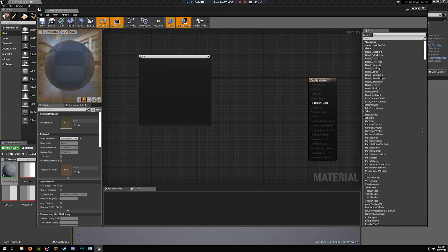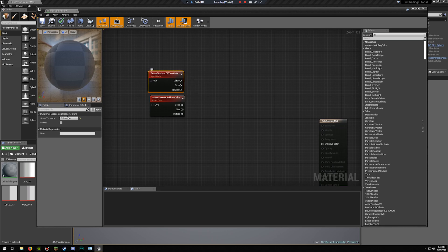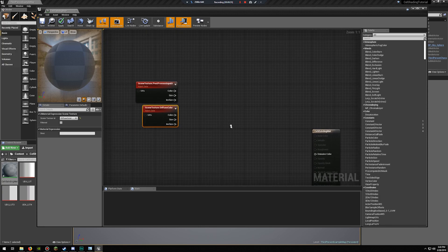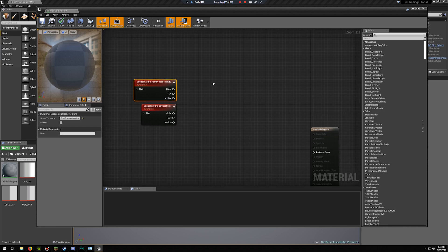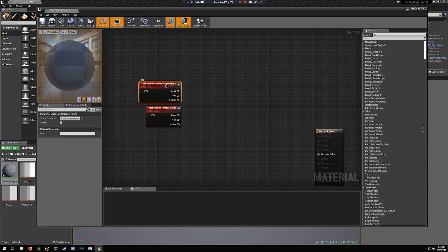Since it's a post-process material, the only thing we have is emissive color. We're going to want to get two scene texture nodes — one of them set to diffuse color, then copy and paste that, and the other one set to post-process input zero. Diffuse color just gets the diffuse color for everything in the scene, and post-process input zero is after Unreal applies all the post-processing effects like shadows, stored in post-process input.